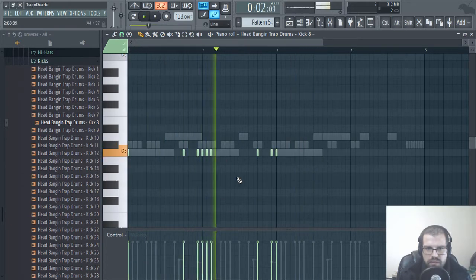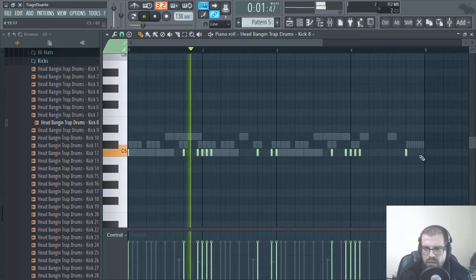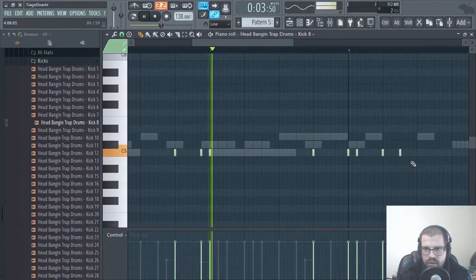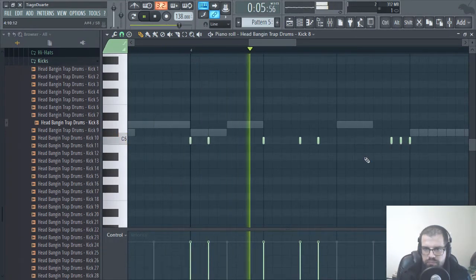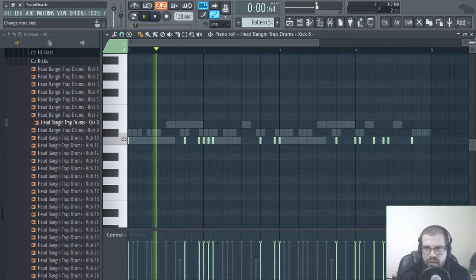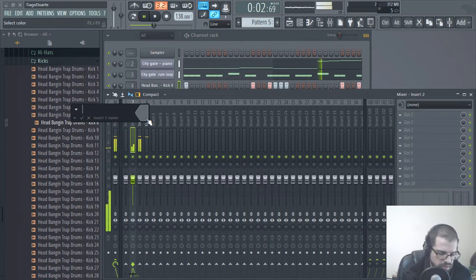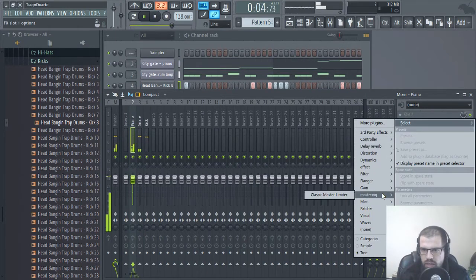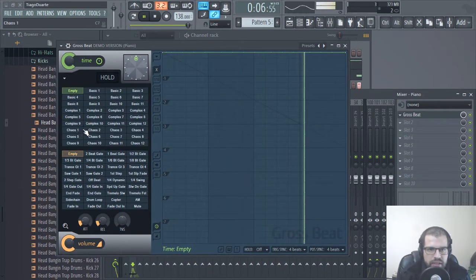Let me try something like this — another one here, and another one here and here, maybe some here also. I like this. So this is the kick, this is snare, this is piano. Let me see what I can do here. I want to go ahead and open up Gross Beat. I want to do some variation here to the piano.